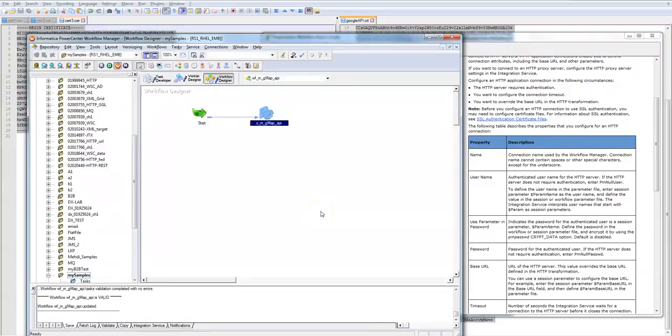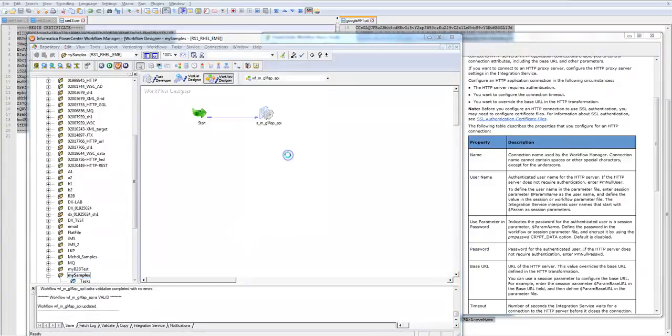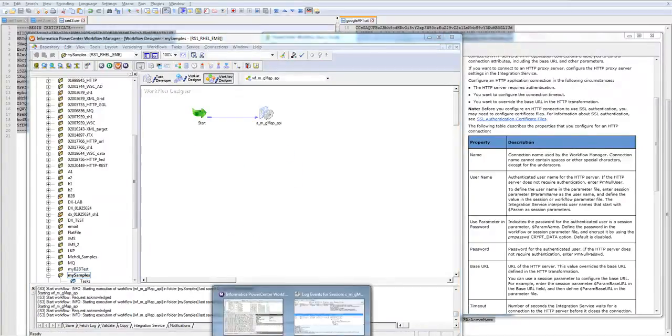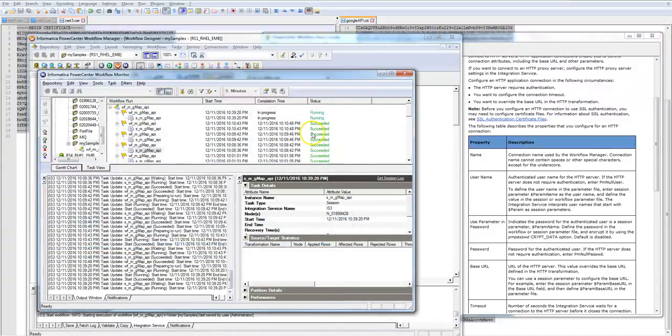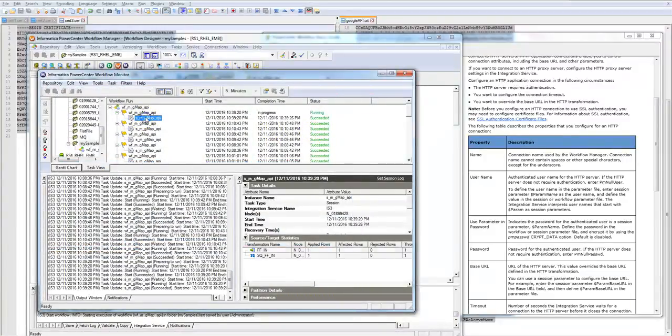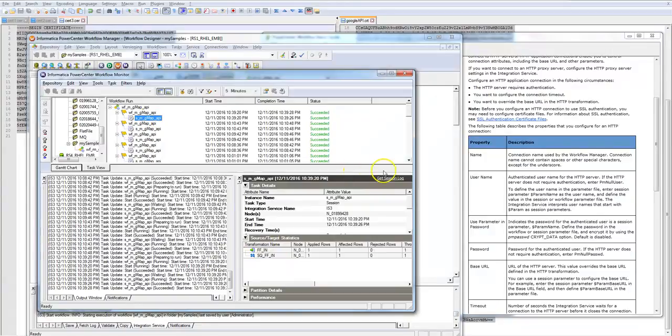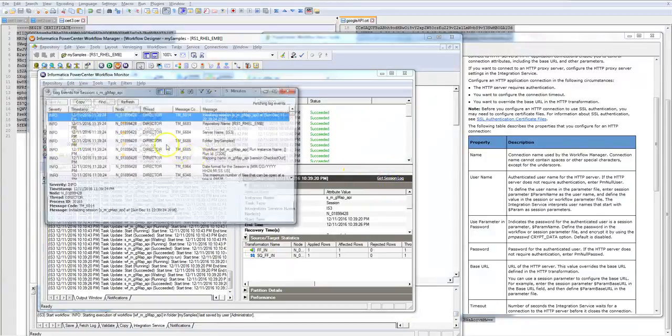Start workflow. Let's go back to here. Perfect, successful. This time it's writing something to the target as well.